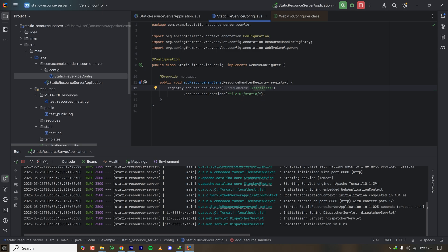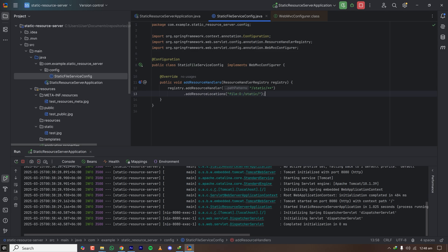If you want to serve files from AWS S3, your files need to be public in the S3 bucket. You can configure the base directory for your public files in S3 here and serve those static resources from your cloud storage through your Spring Boot application.